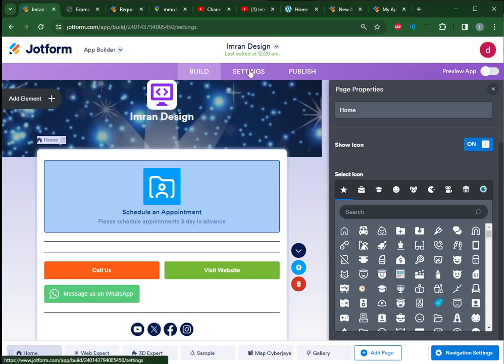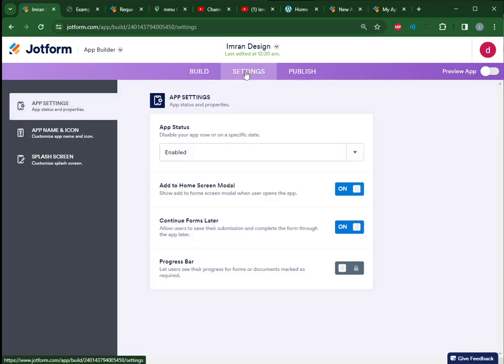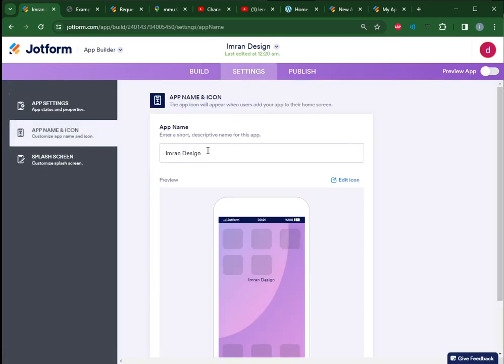Then for the settings of the app, this is quite important - the app icon. Customize the app icon and the app name, so this is the name that will appear once you install it on your phone.